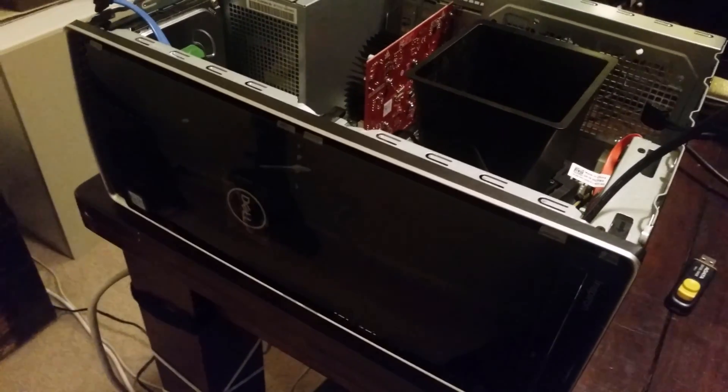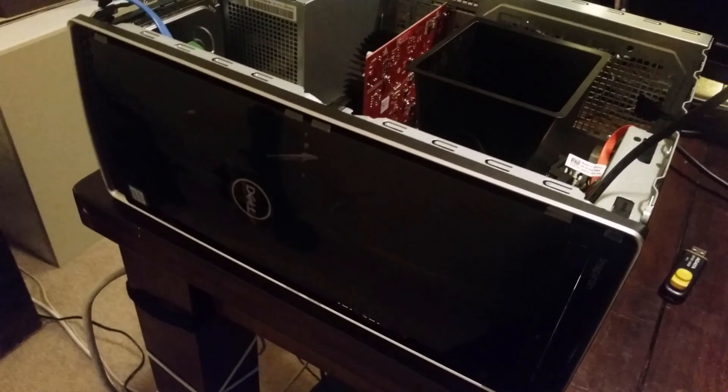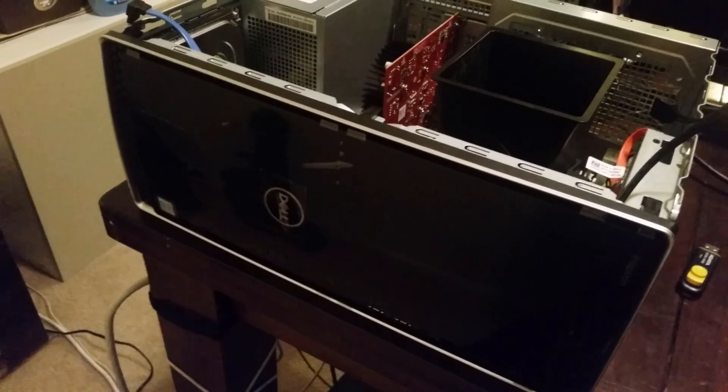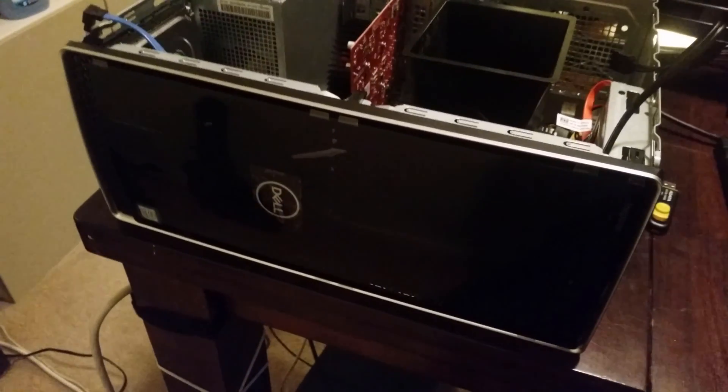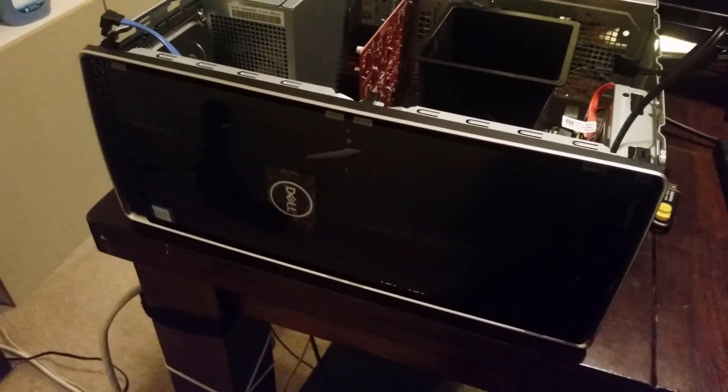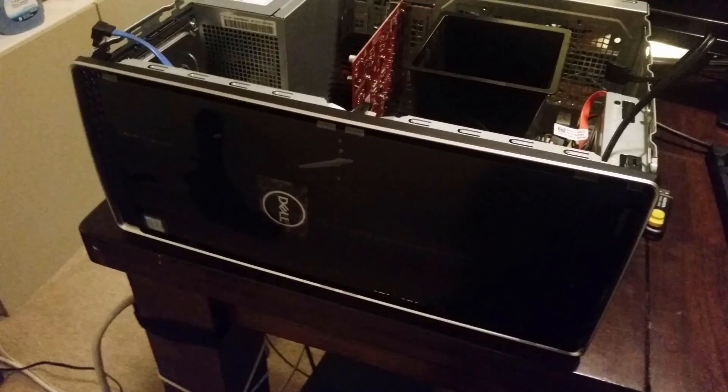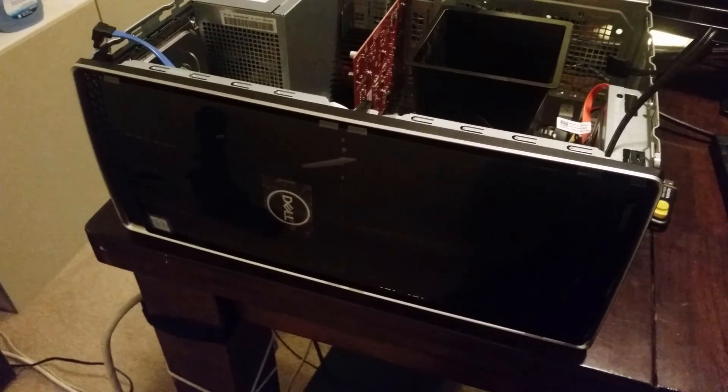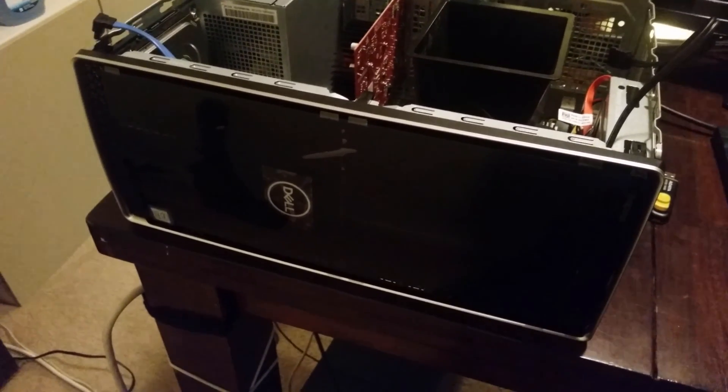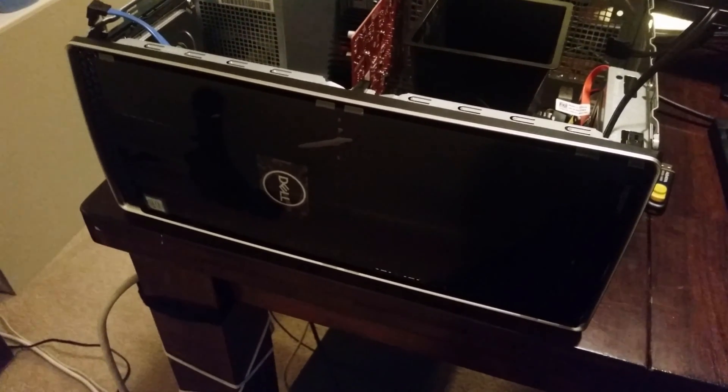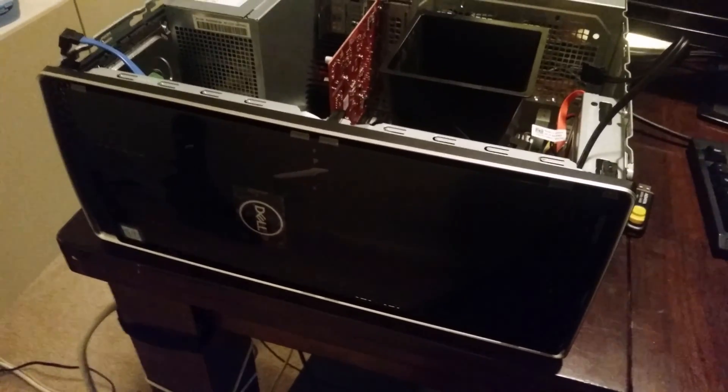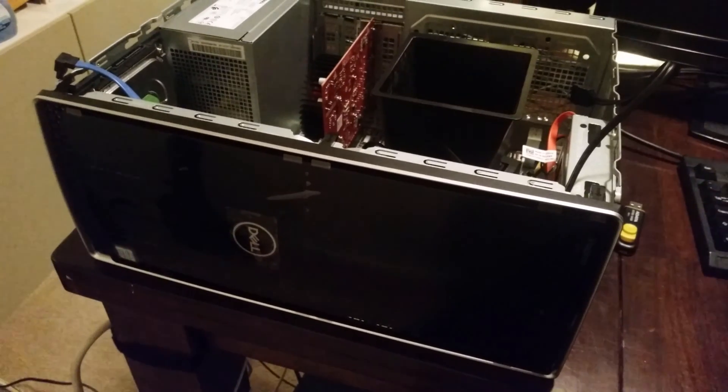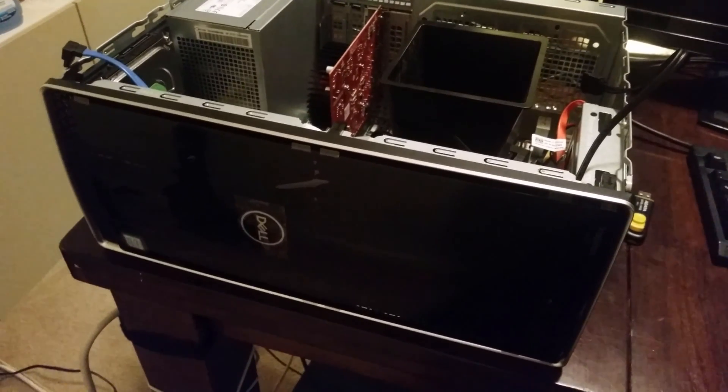All right YouTubers, so I promised that I would show you how to add multiple hard drives to your Dell desktop. This is the Inspiron 3670. Same type thing will work for the Vostro.